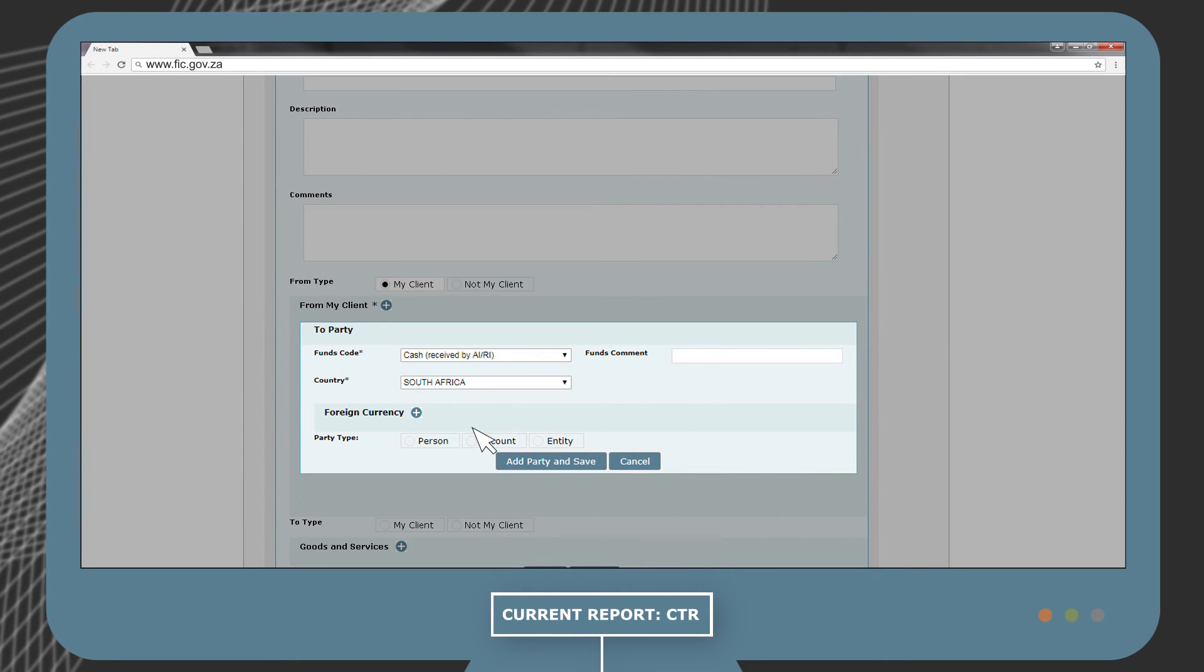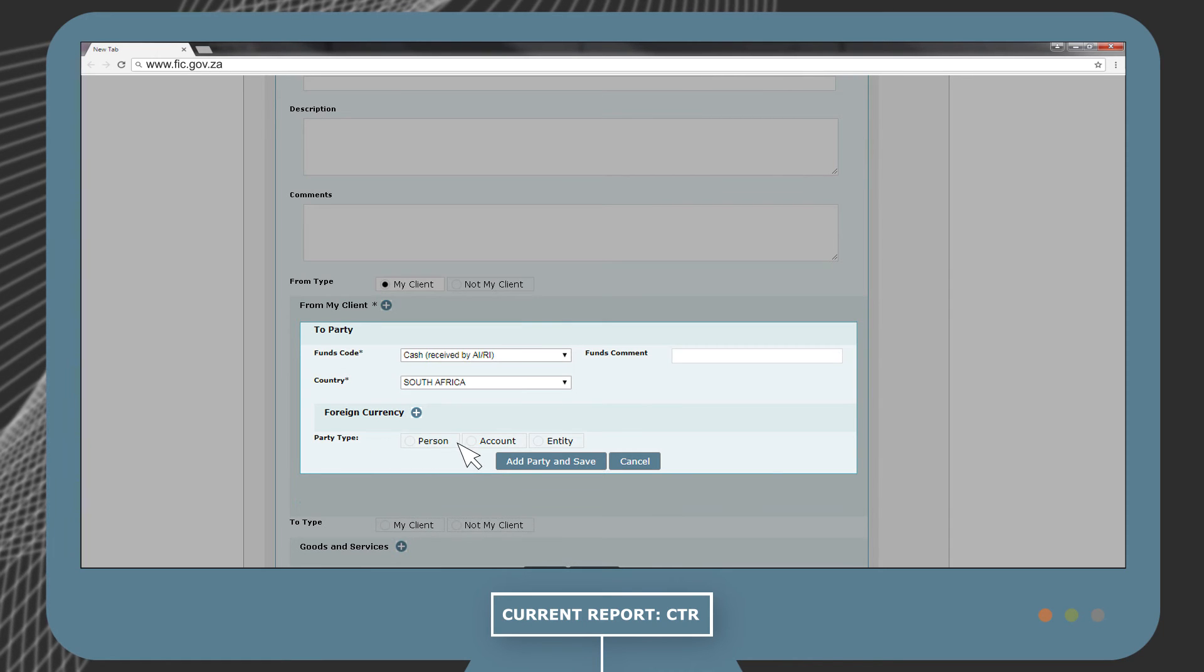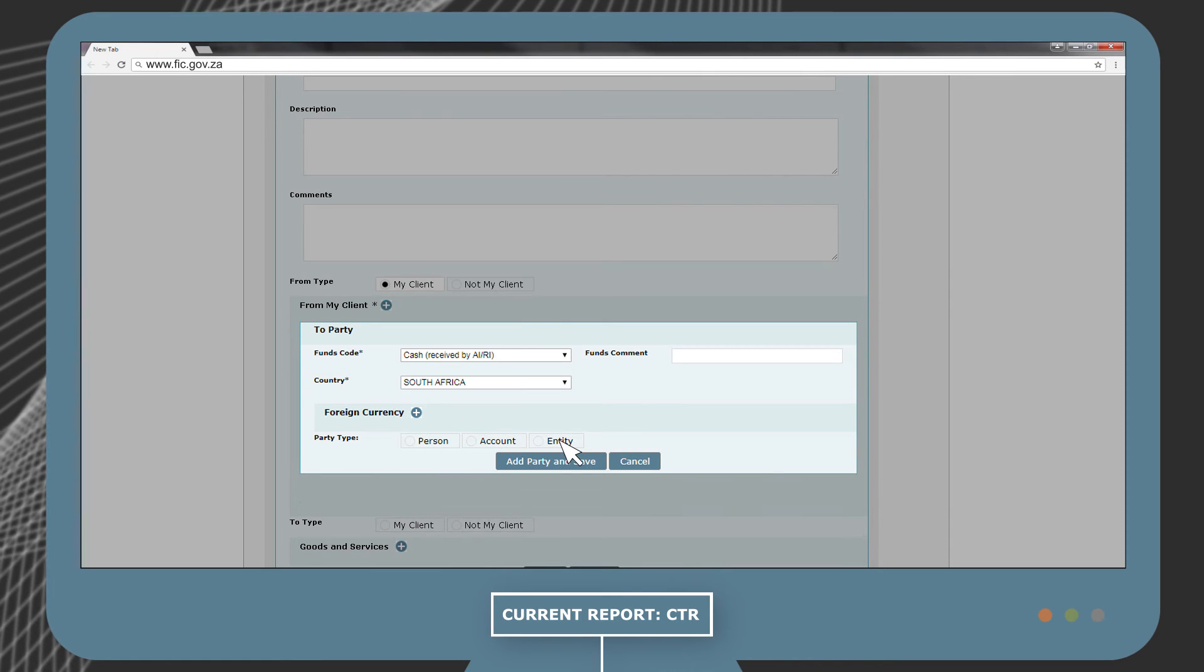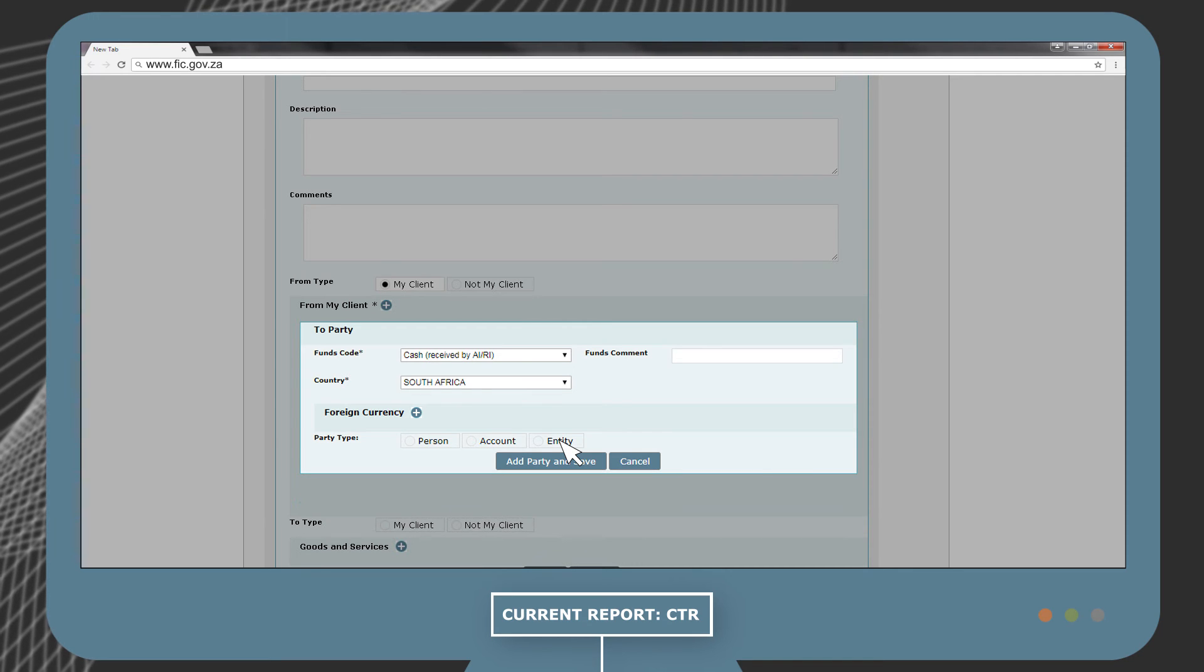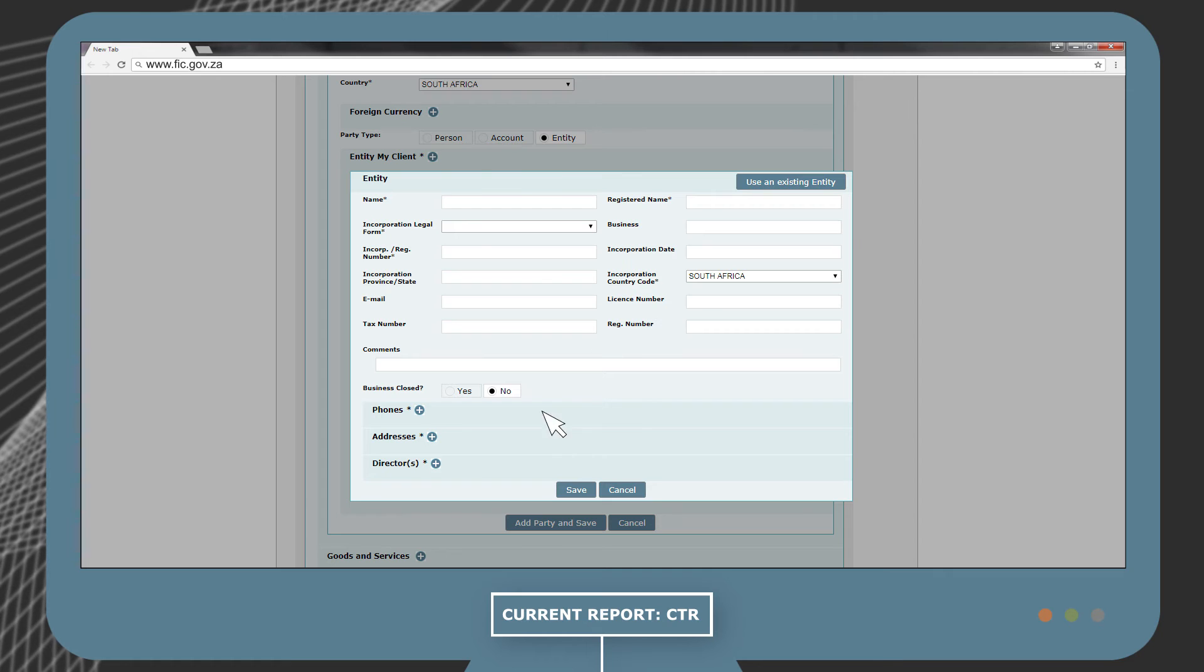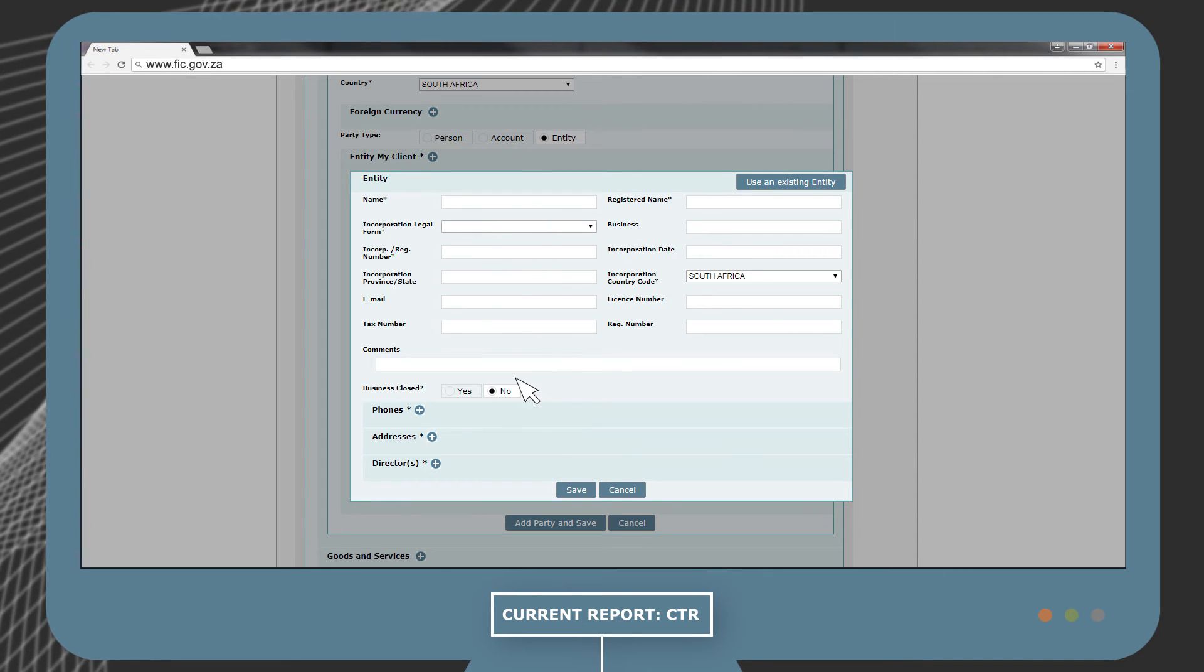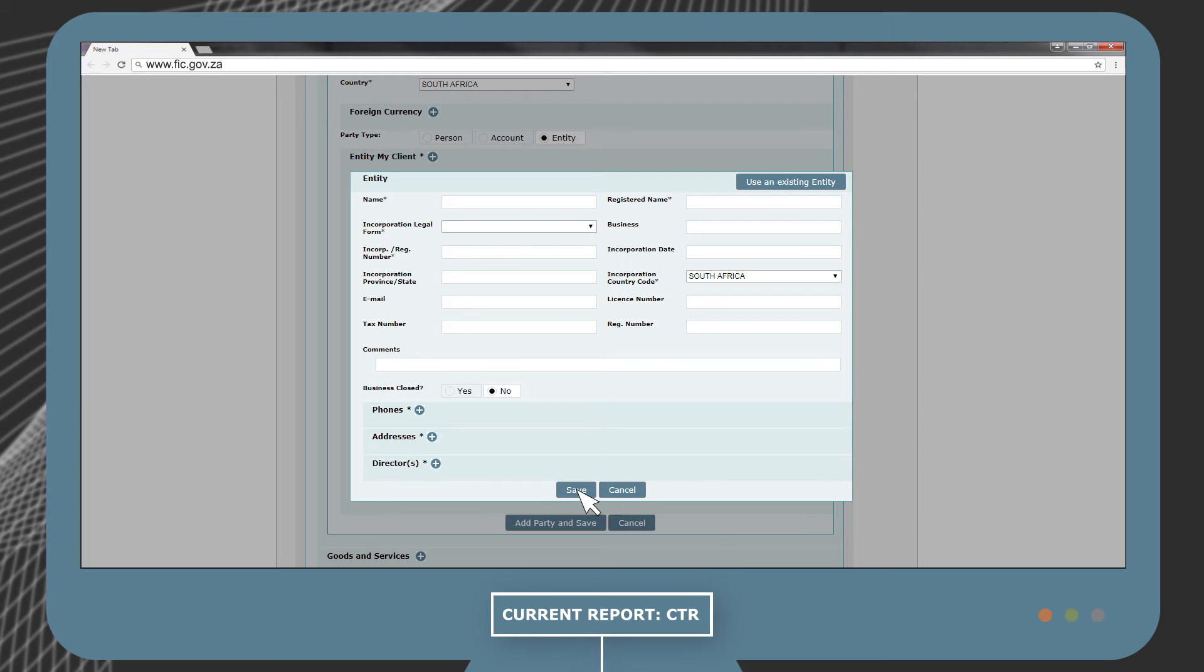Under Party Type, there are, again, three choices, which is Person, Account, and Entity. In our example, Institution Y is an entity, and this will be selected. Complete all the particulars of the entity and provide the details of a director for the entity.